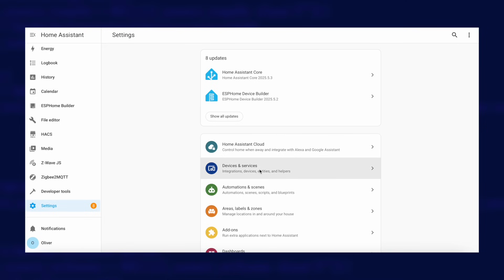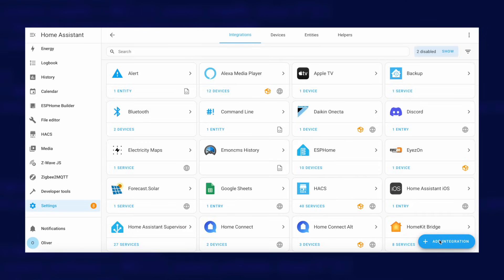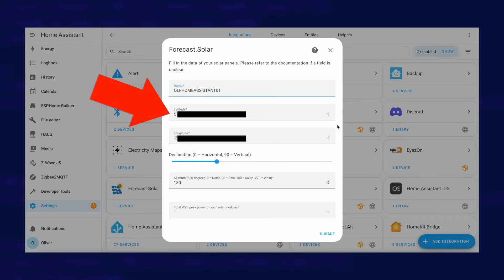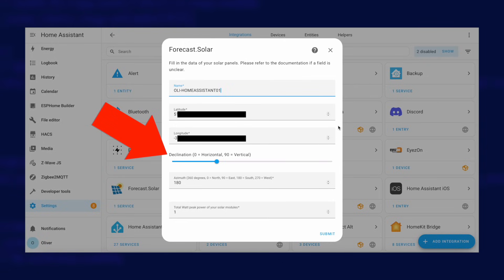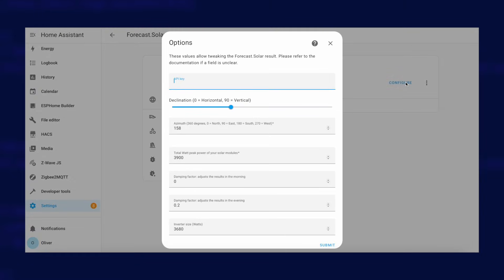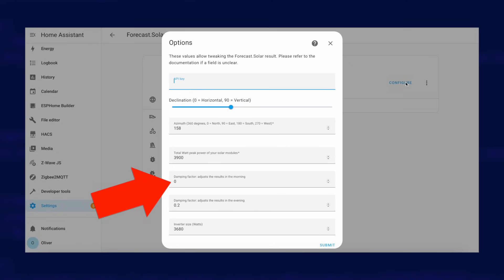Let's take a look at each of the three options, starting with Forecast.Solar. Forecast.Solar is actually built into Home Assistant — just search for it when adding a new integration. You'll need to fill in your latitude and longitude, which may be picked up automatically if Home Assistant's location is already configured. You'll also need to configure the declination or tilt of your panels, the azimuth or direction they are pointing, and the peak power output. Once installed, you can edit the settings to configure your inverter size, allowing it to deal with clipping or apply damping to adjust for shading in the morning or evening.